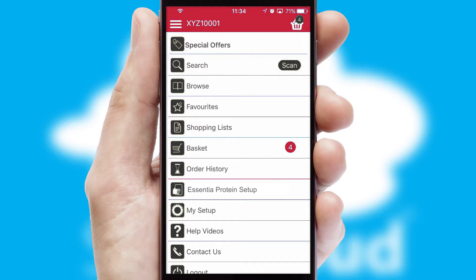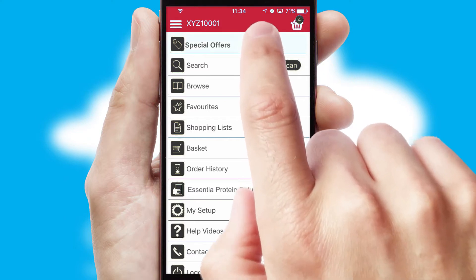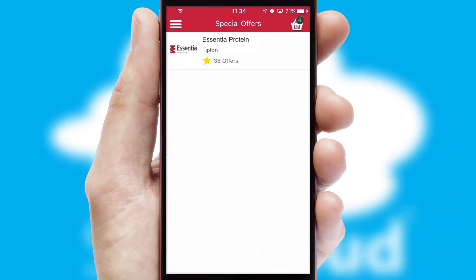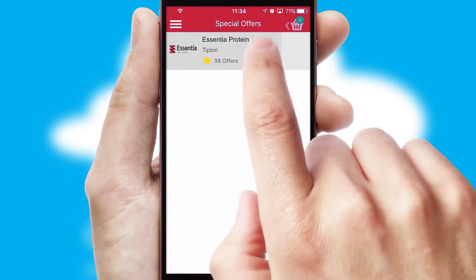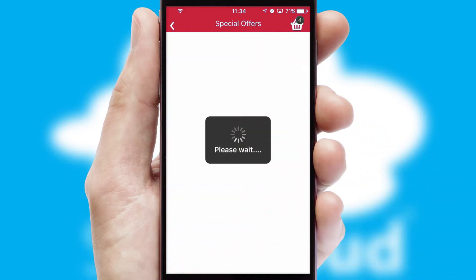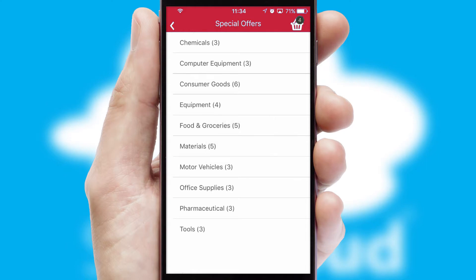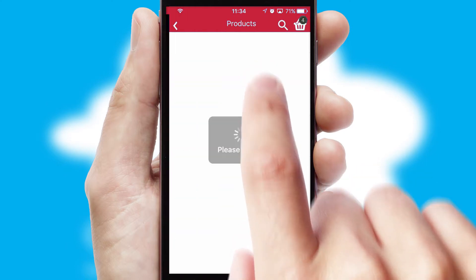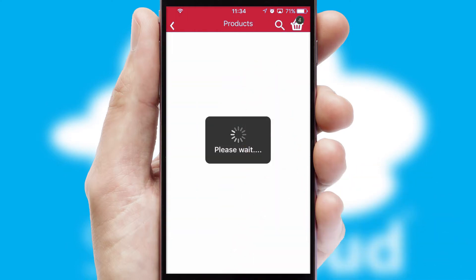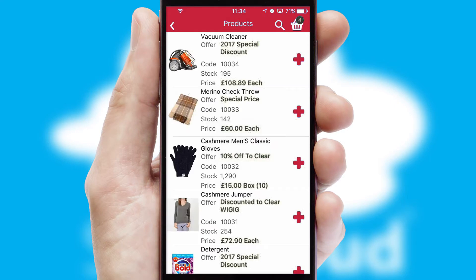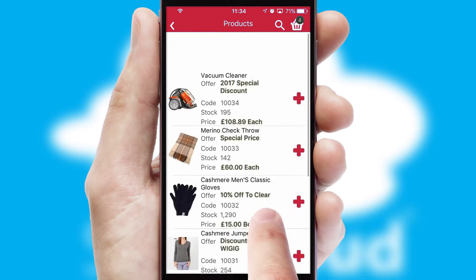Creating customized special offers is another feature of the application, which can be set up and tailored for individual customers. SwiftCloud has some very powerful promotional features, such as multi-buy and price promotions.